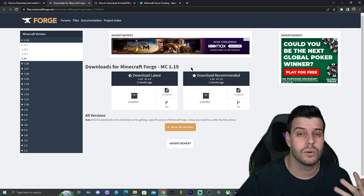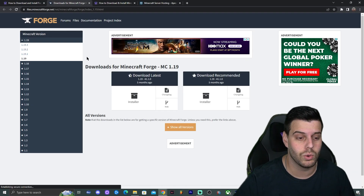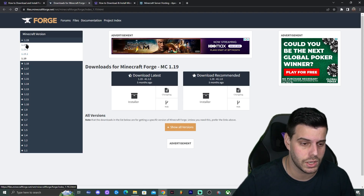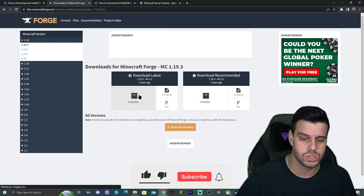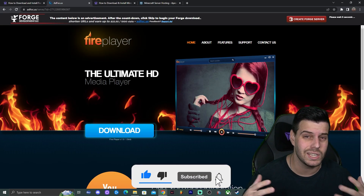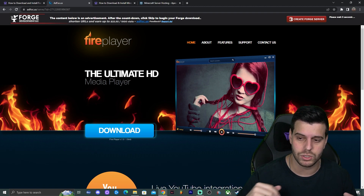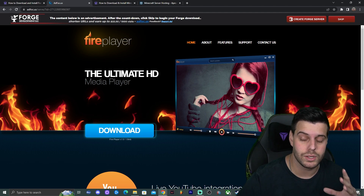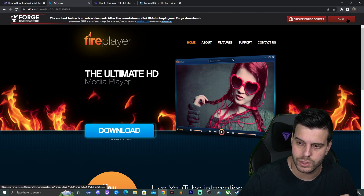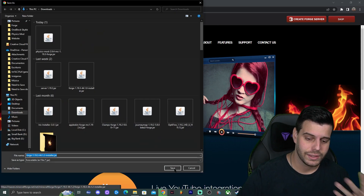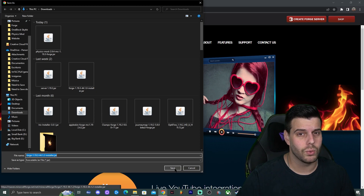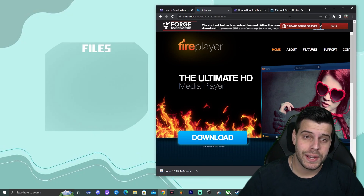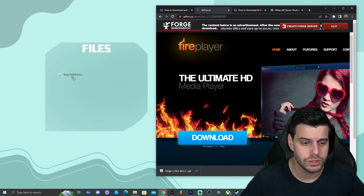On the Forge website it may say 1.19, but we're going to download 1.19.3, which is in the top left. Click on it and then click on 'Installer'. That will bring you to a page where you wait five seconds until a skip button appears in the top right — click that to start the download. Go ahead and download the file, then drop the Forge jar file onto your desktop.